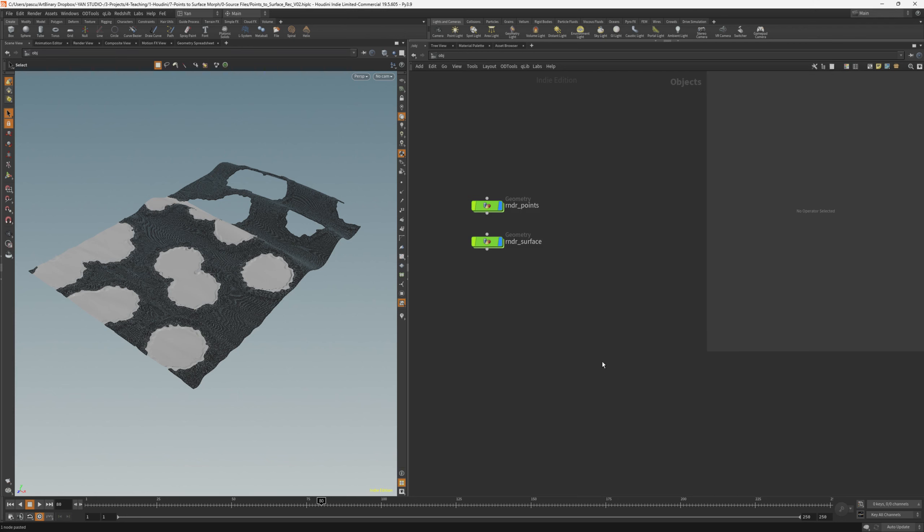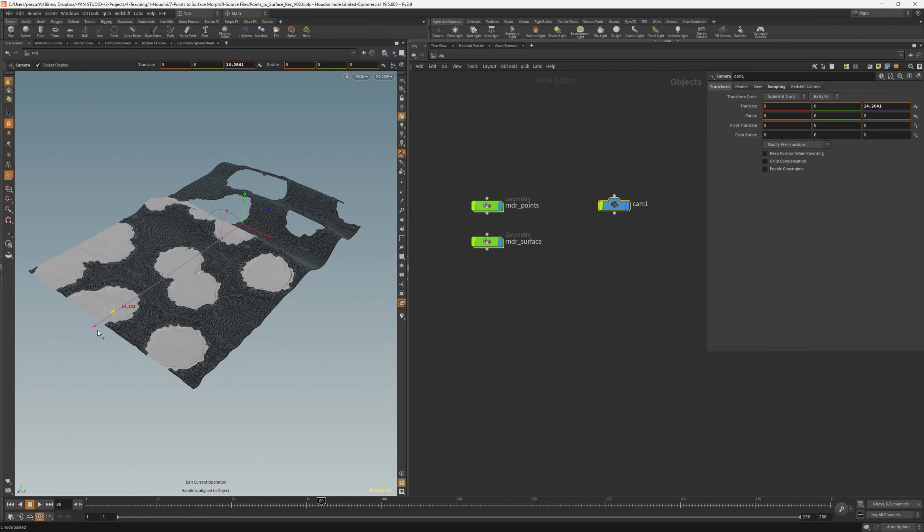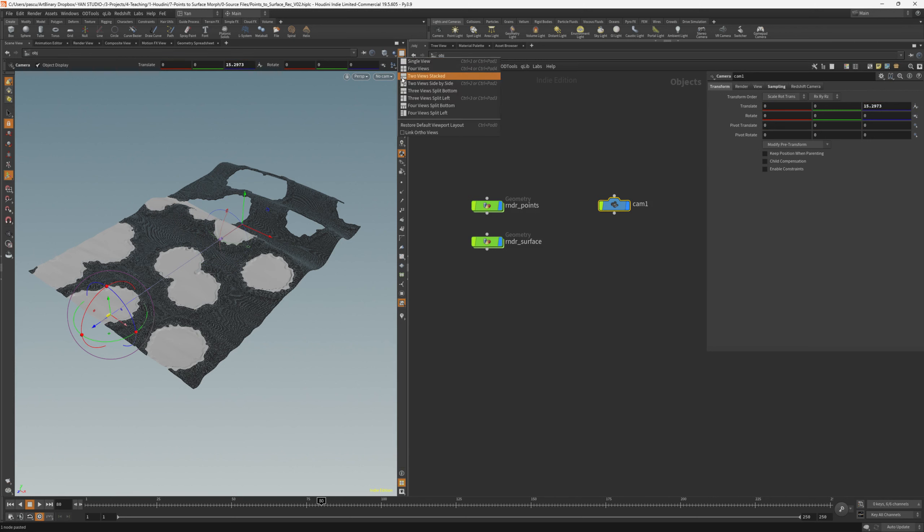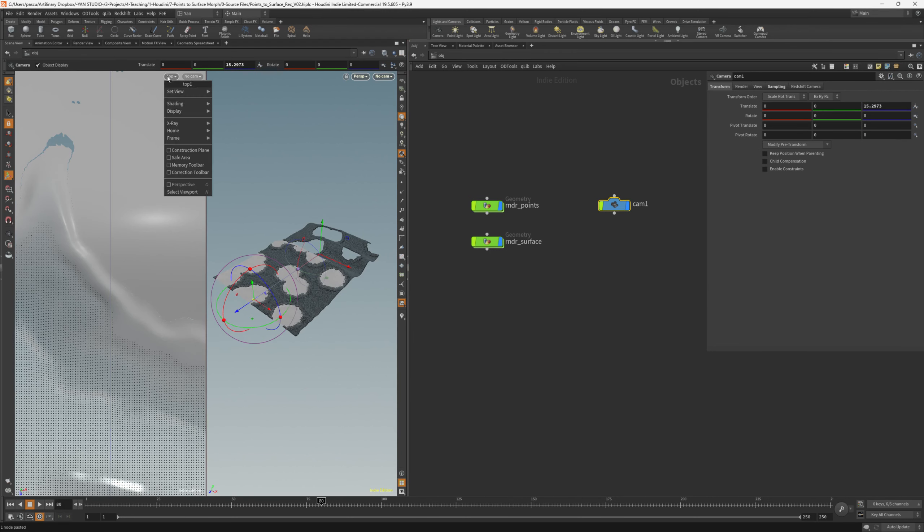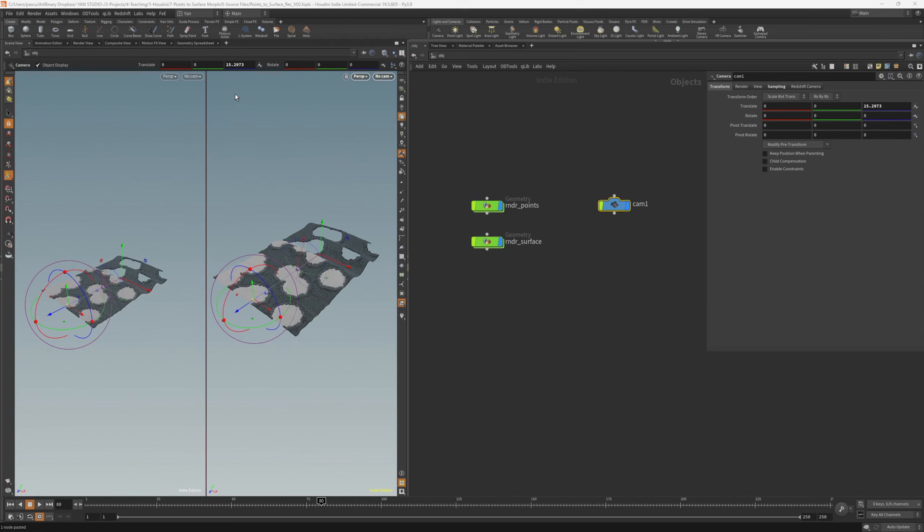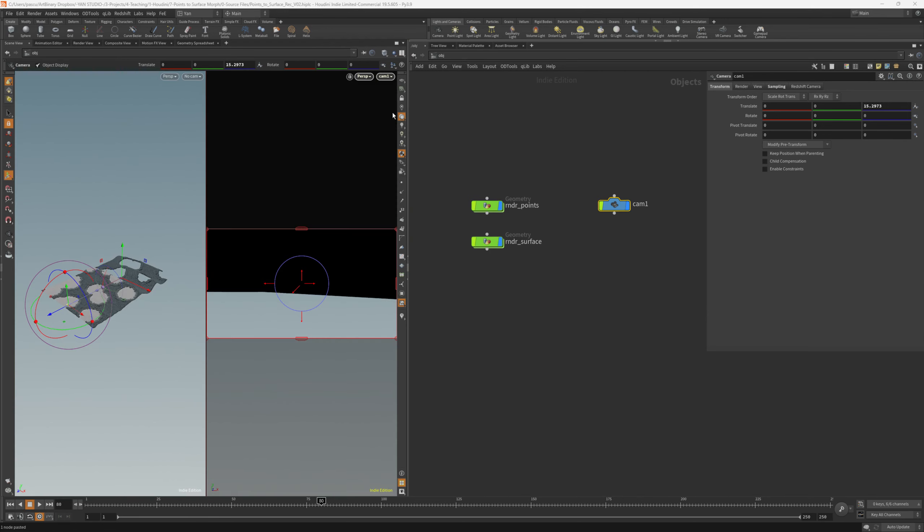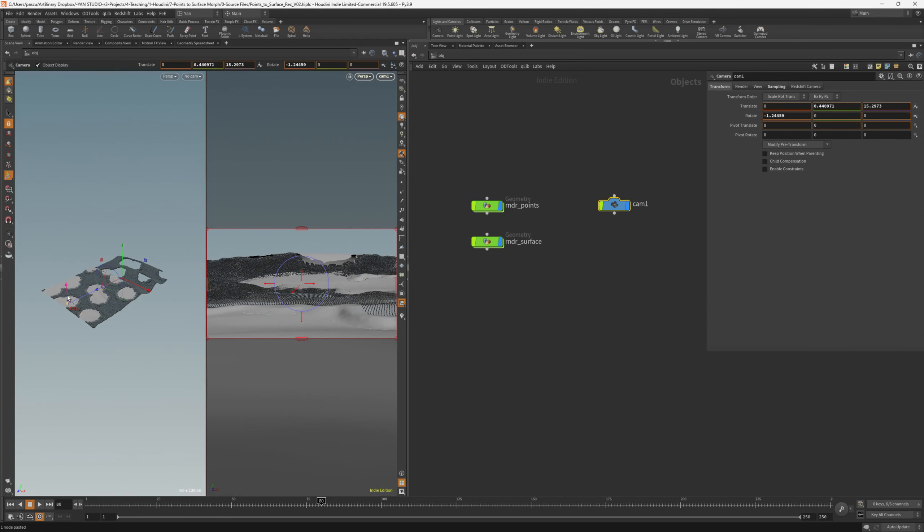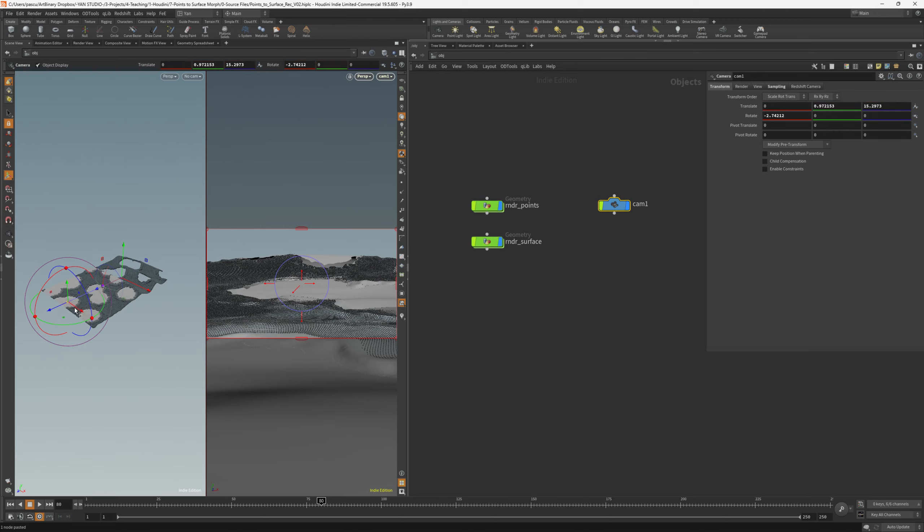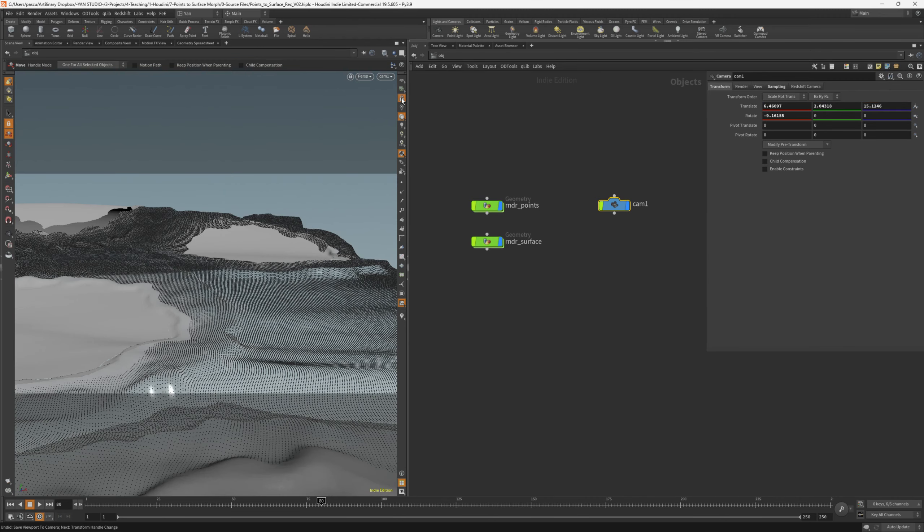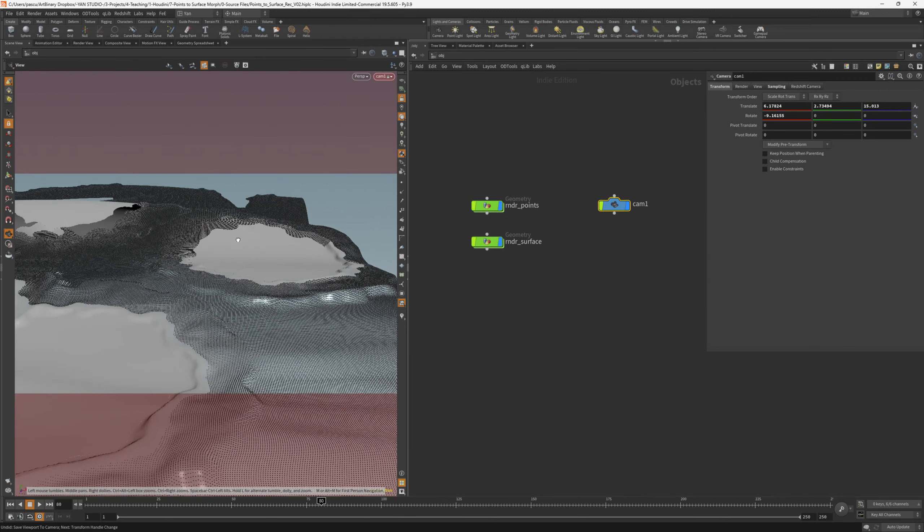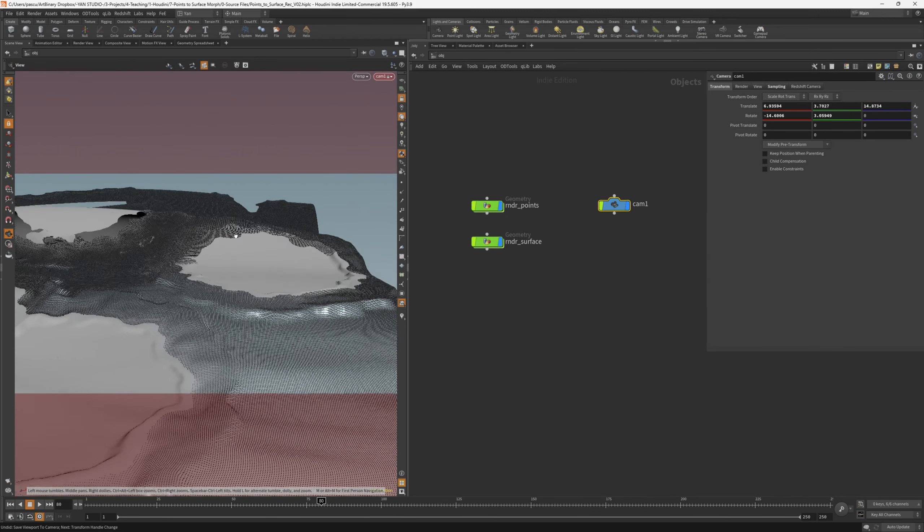In order to start a test render, we would like to add a camera, and let's move it a bit backwards. We can also split the view into two, and have one view set to perspective viewport, and the other one set as camera 1. Now it's a lot easier to see where we are placing the camera. We can also lock the cameras, or when we move in the viewport, we are also moving the camera. Let's leave it like this for now, and fire up a render.